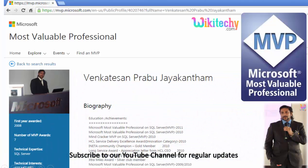My name is Venkat. I am a Microsoft Most Valuable Professional. You are able to see my profile on microsoft.com.